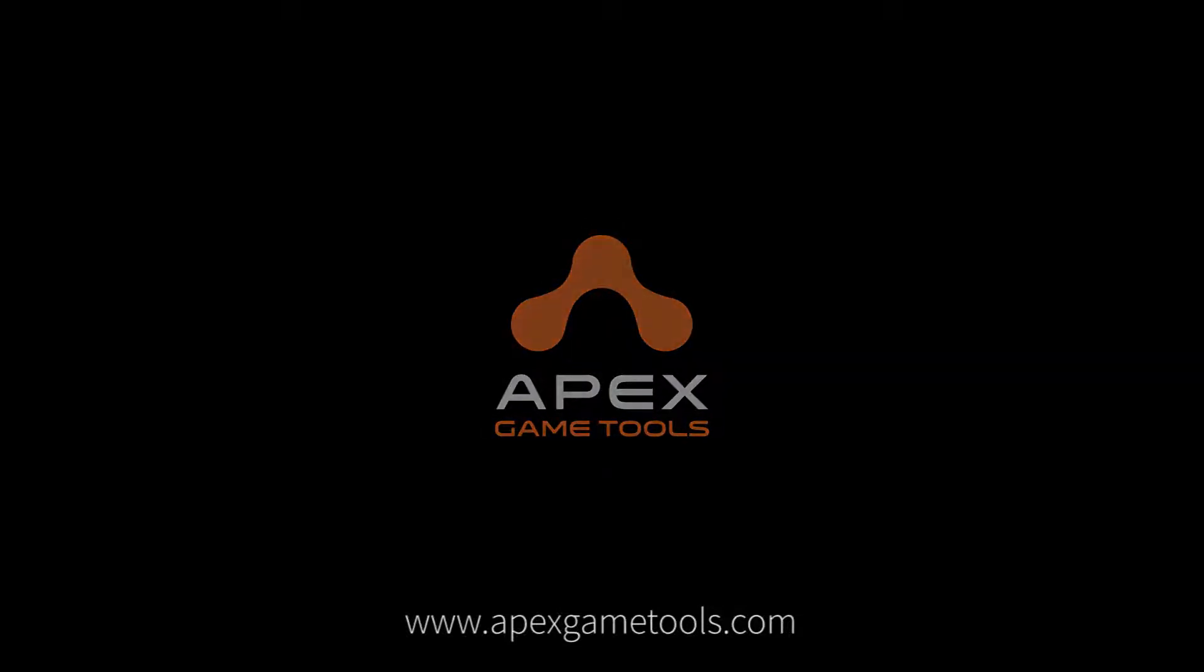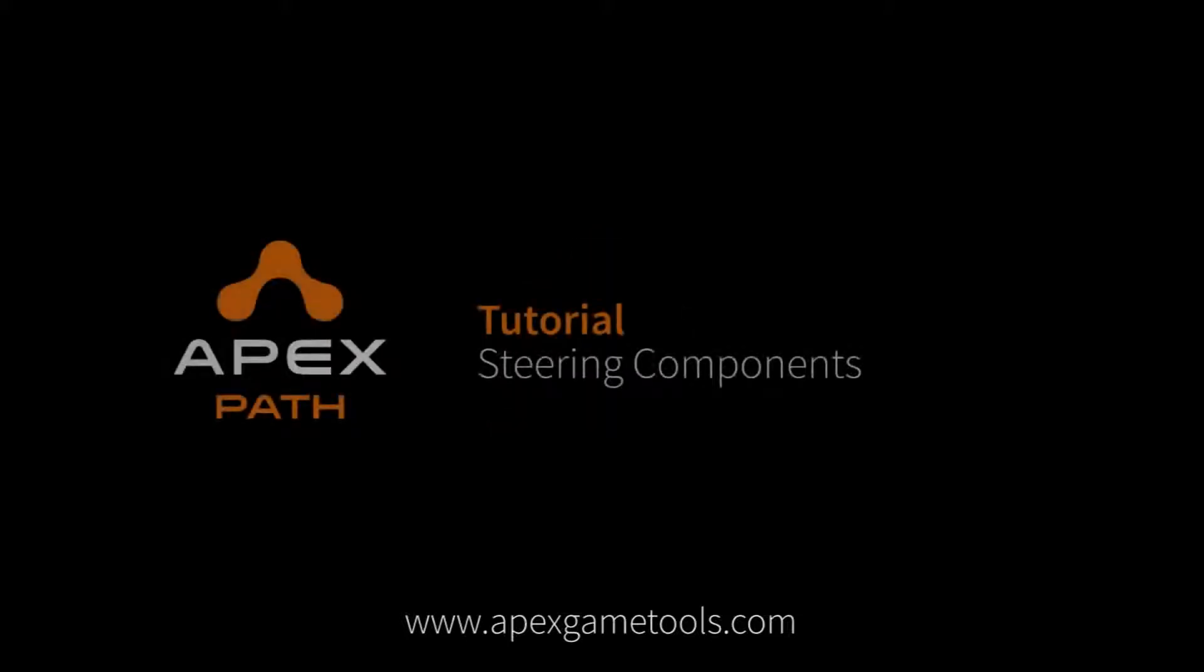Hi, this is Thomas from Apex Game Tools. In this video, we're going to look at how you can implement your own steering behaviors.